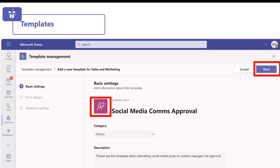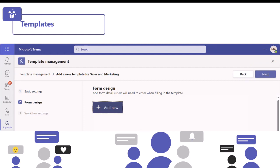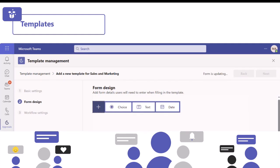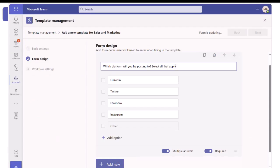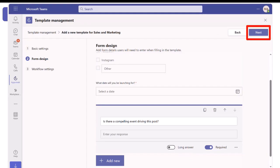Click next on the top right hand side to design your form. Like Microsoft Forms, you can add a choice question, a text question, or a date question. I'm adding a choice question: what platform will you be posting to? I've listed all the popular social media platforms, and at the bottom you have the option for multiple answers and to make it a required field. Once you've added all your questions, click next.